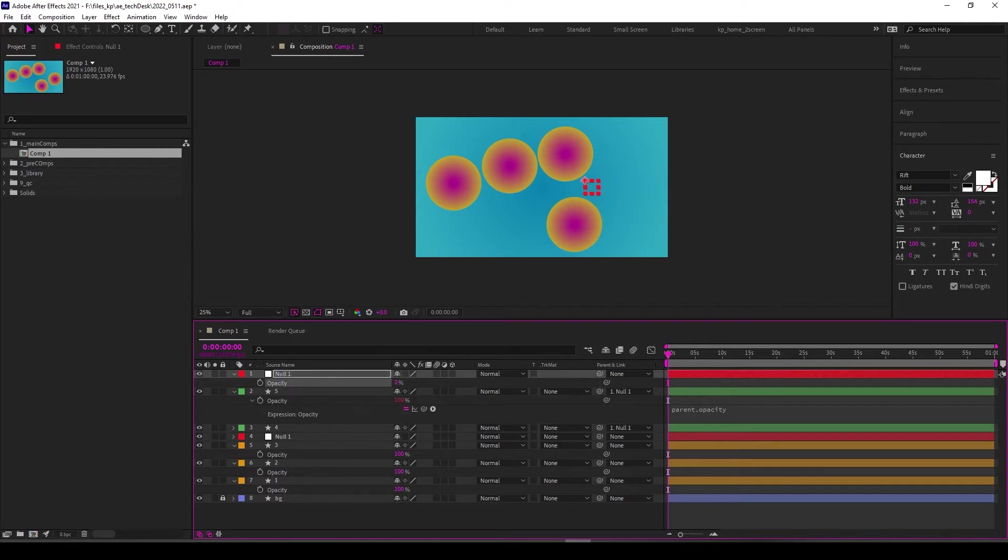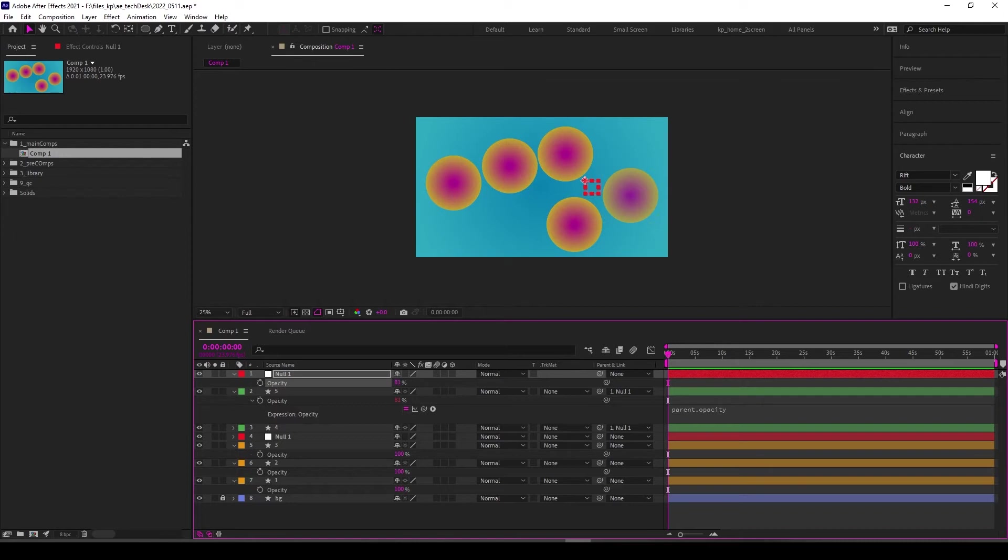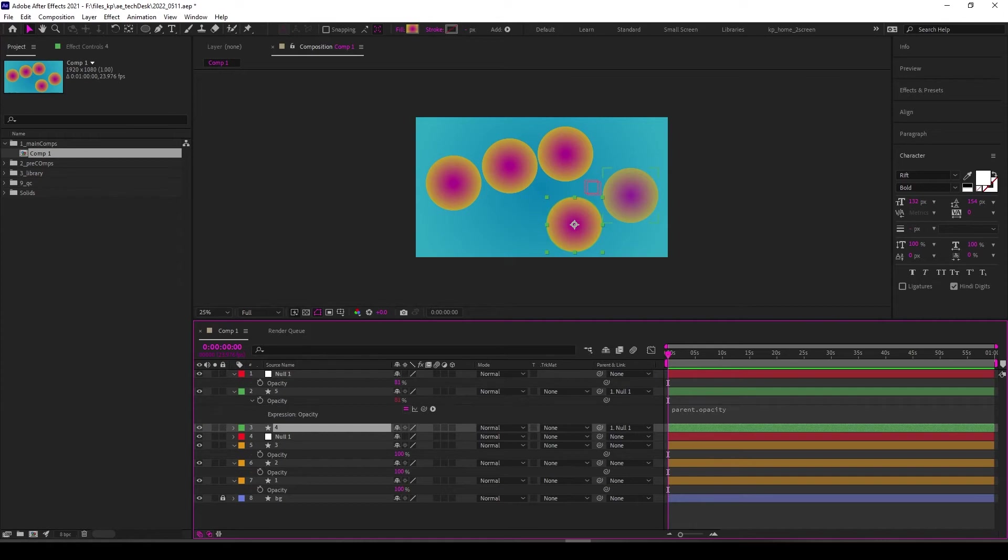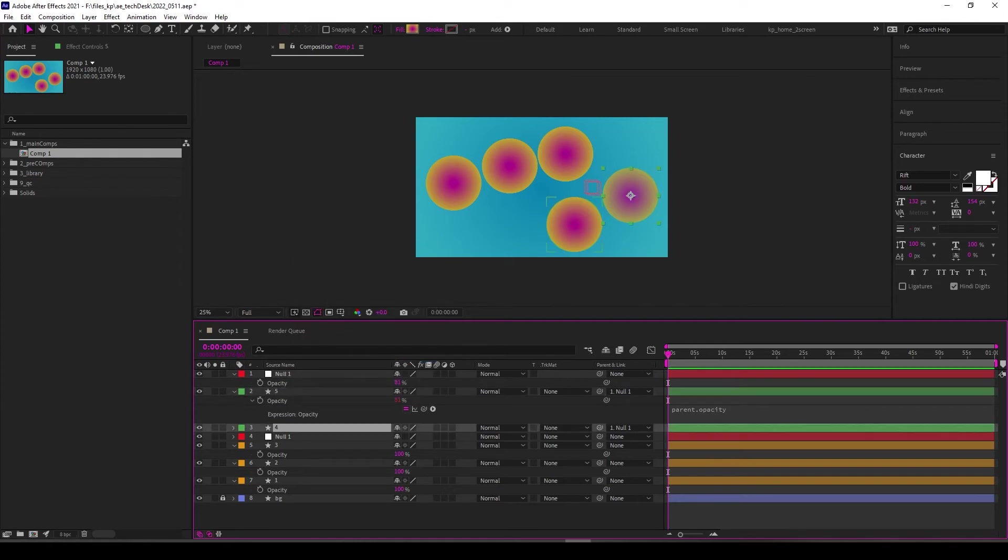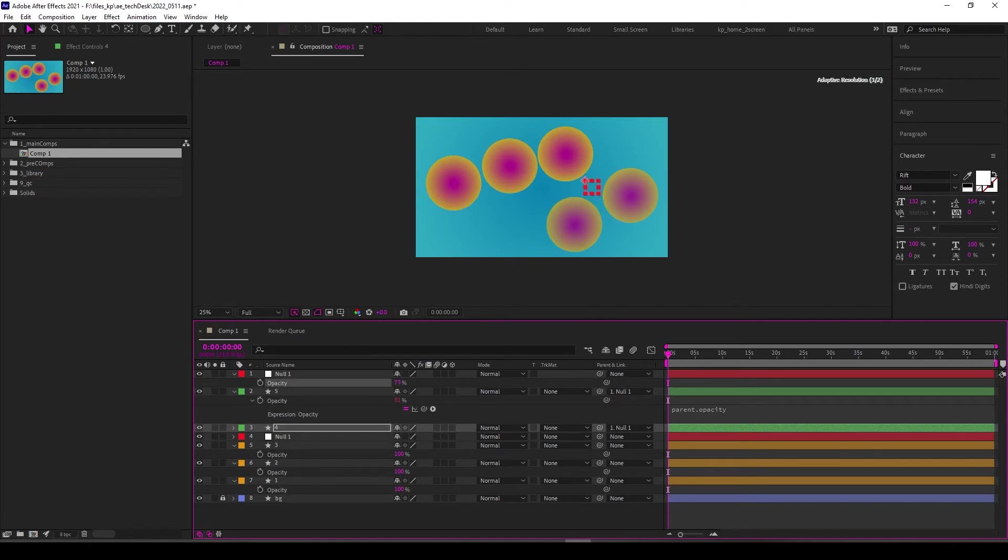From here we have an easy control to control all the opacity of a layer's children with one layer. The nice thing is we just have to copy this expression only, select that, Control+V to paste, and now we have control over both.